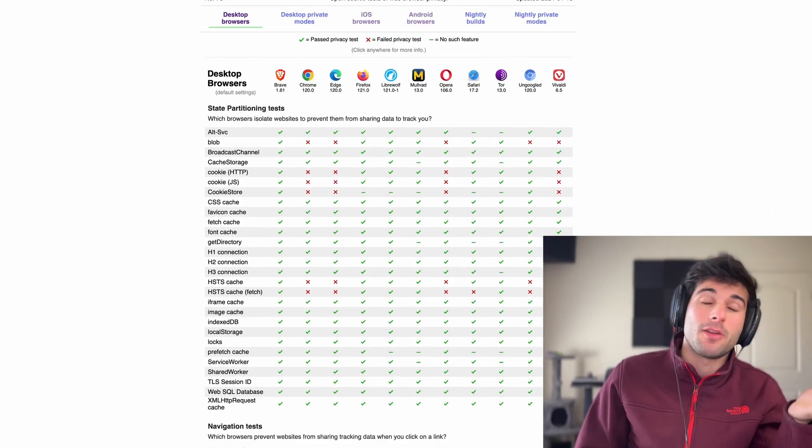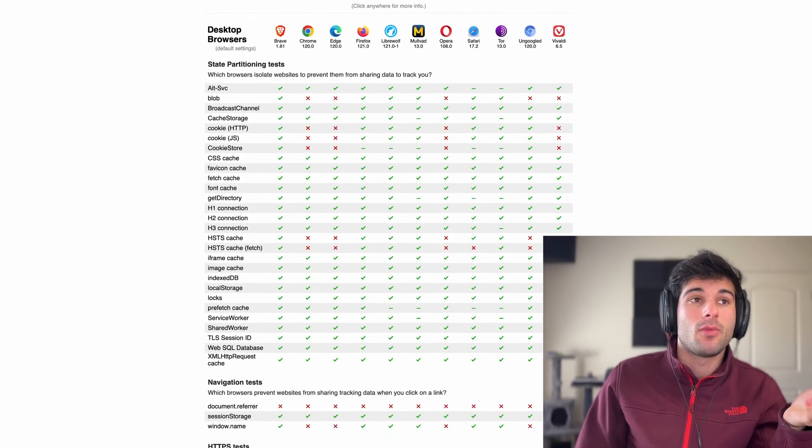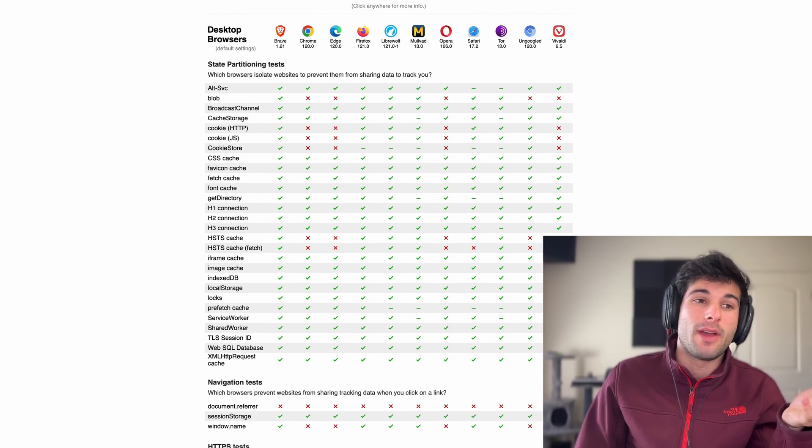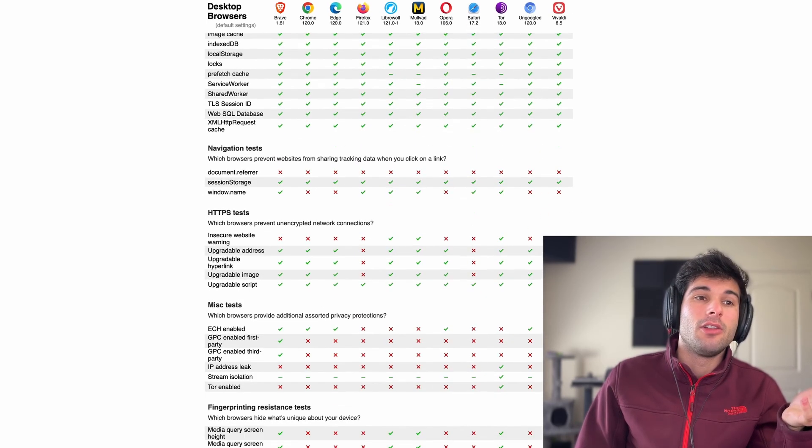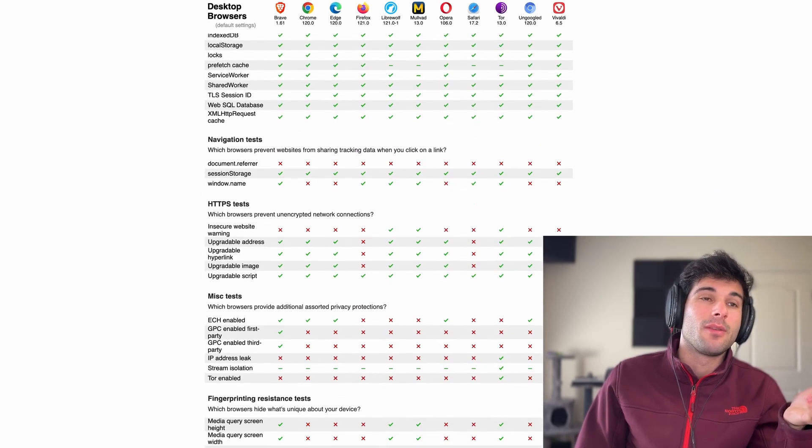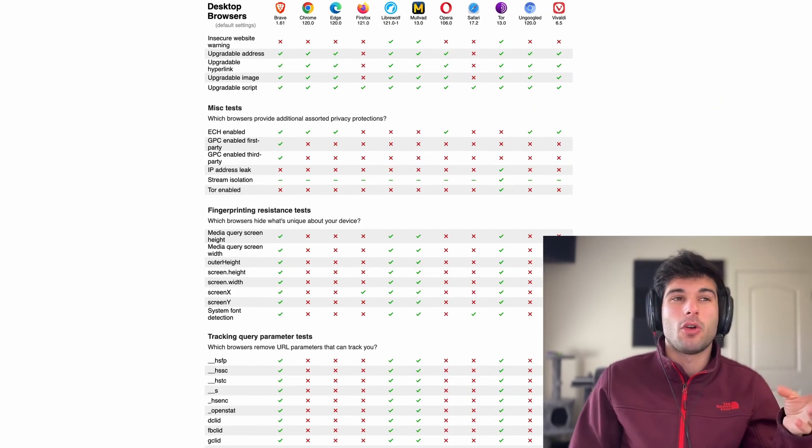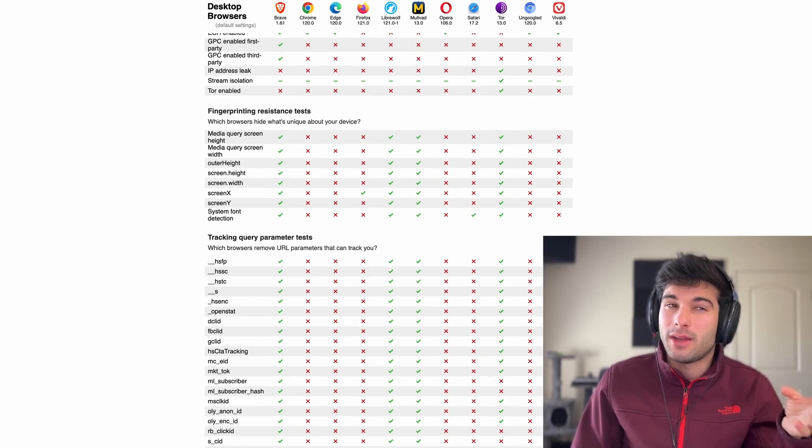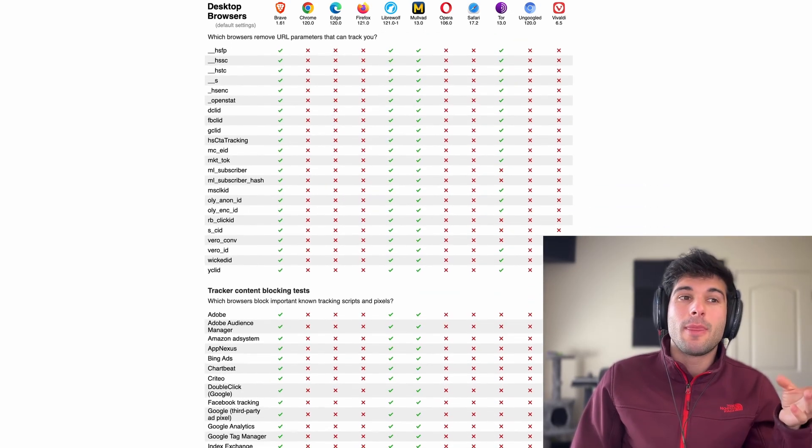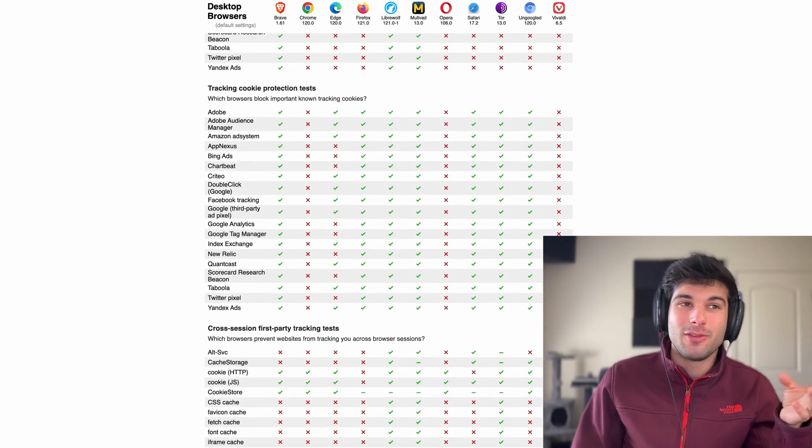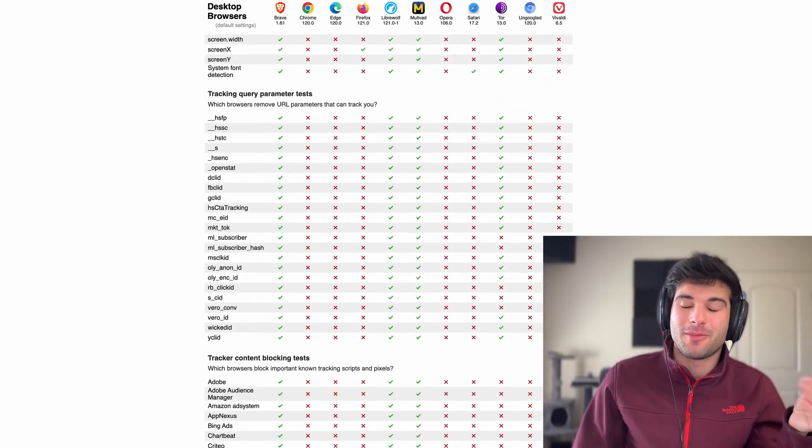Actually the better comparison in my book would be Brave versus Librewolf or Mullvad. You can take a look to see how Brave compares to Librewolf and Mullvad. I think it's overall not quite as strong, but you can tell they're not too far off from each other.